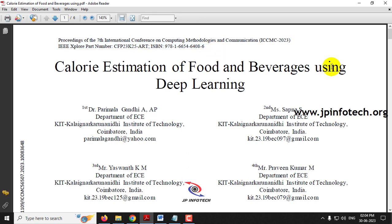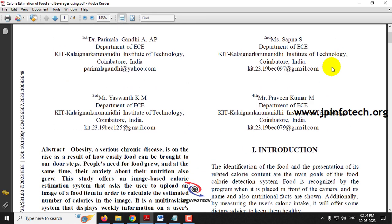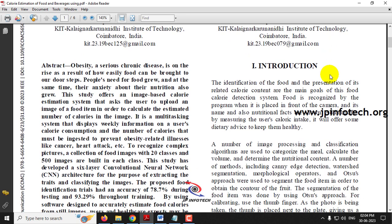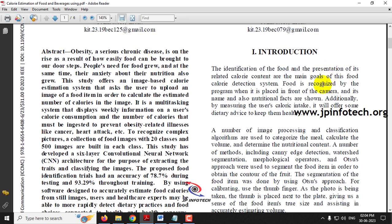Before seeing the execution of the project, let me brief about this project. The authors have proposed a deep learning model where the system will be predicting food images and also estimating the calorie of the predicted image. This will be useful for people who have the problem of obesity or people who are following a dietary plan, because obesity causes chronic diseases especially like heart attack and diabetes.